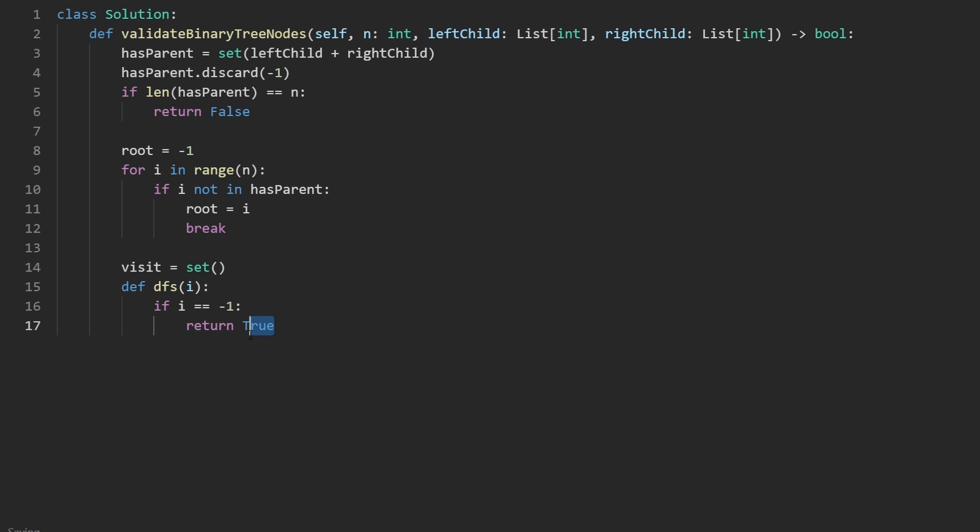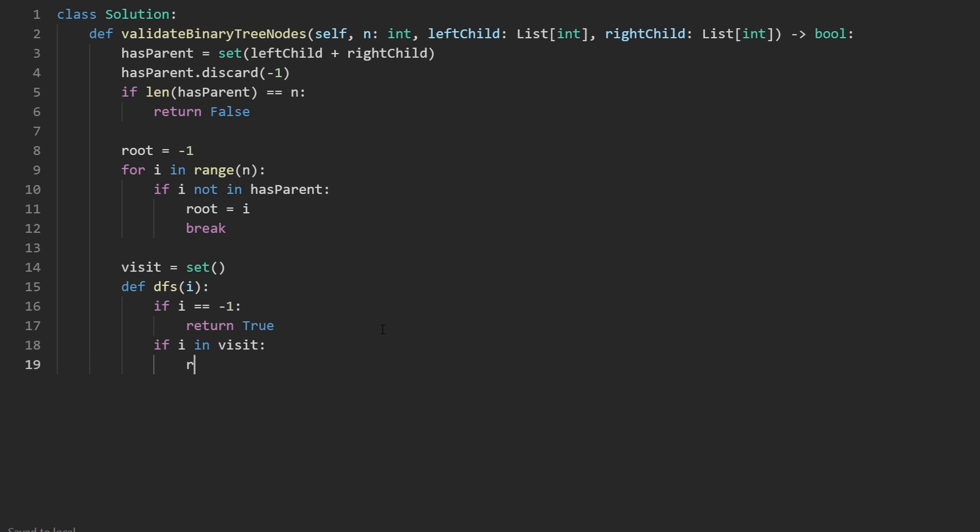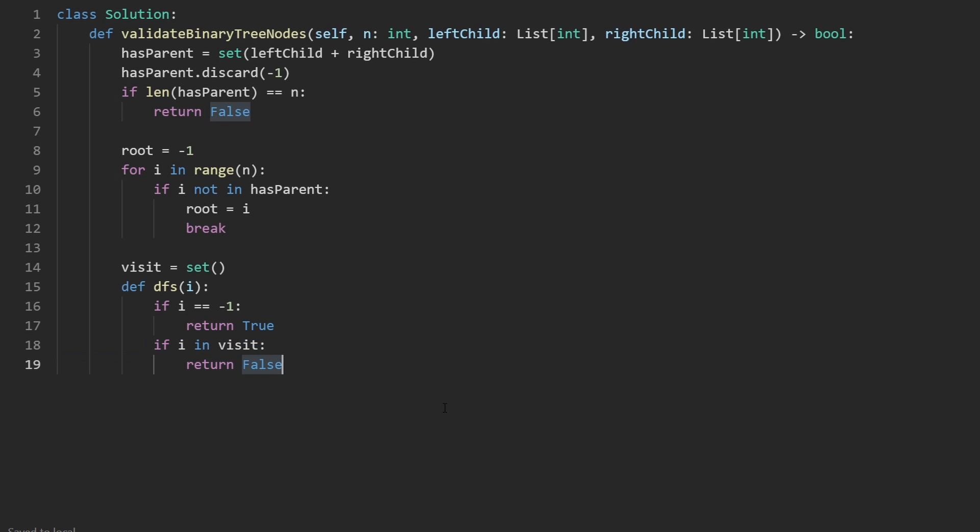Because the other case is going to be where we detect the same node twice. What if i is already in our visit hash set? In that case, we immediately know we don't have a tree, so we will return false. In this case, that's why we're actually returning a Boolean. In this case, we have to now, if this node is not visited, then let's go ahead and add it to the visit hash set. And then let's do our DFS.